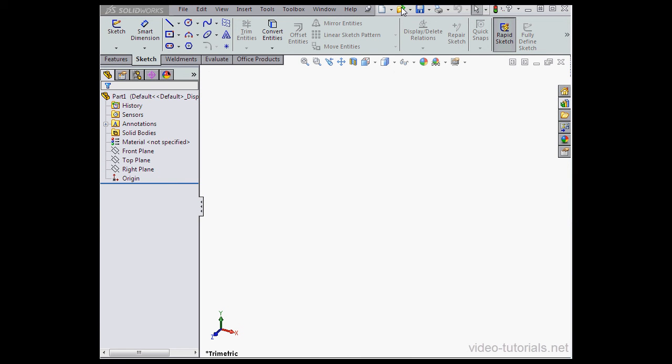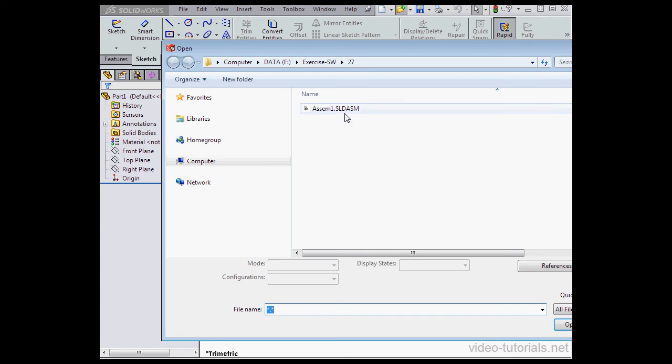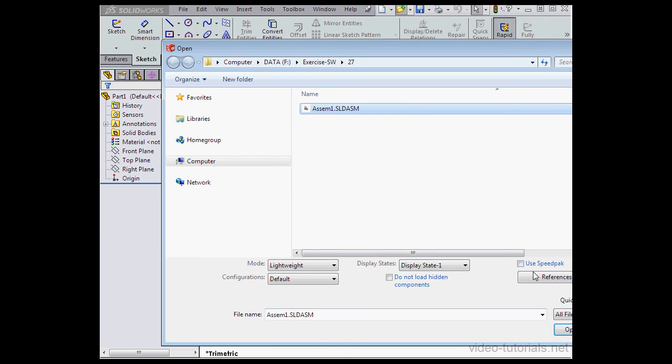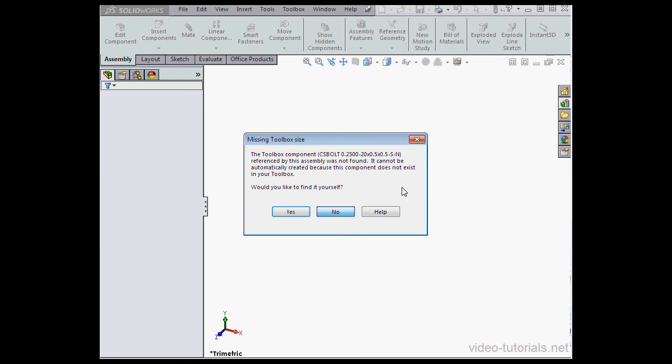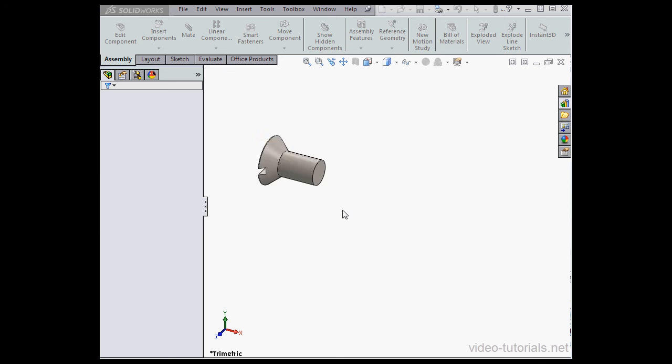So go to Open, browse for the assembly, select it, and click Open. And now we've really got a problem. The component can't be found. Would you like to find it yourself? It doesn't exist in the toolbox. Let's click No.